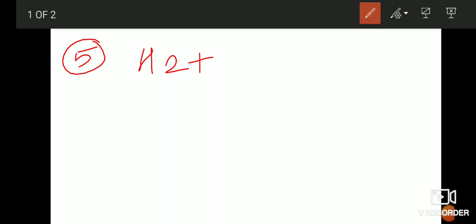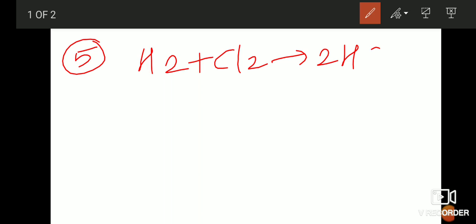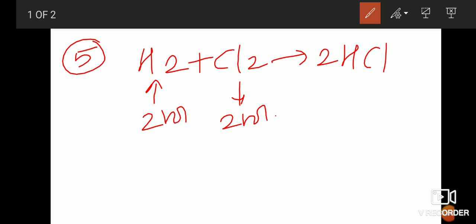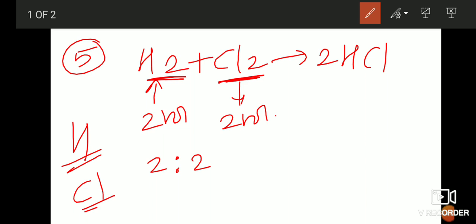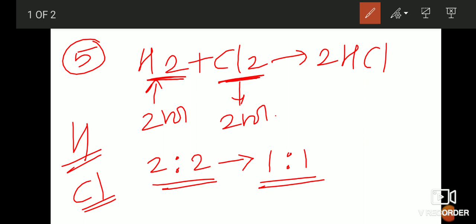The fifth postulate: atoms of different elements combine together and they form compounds in a simple ratio. For example: H₂ plus Cl₂ gives formation of 2HCl. If we write the simplest ratio, hydrogen is two in number and chlorine is also two — so the ratio is 2:2. These numbers are divisible by two, giving a simplest ratio of 1:1.